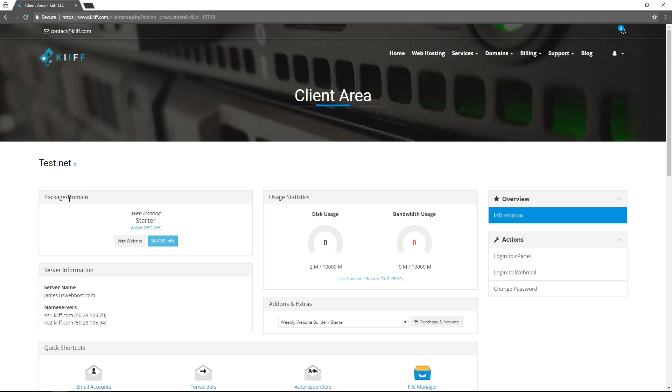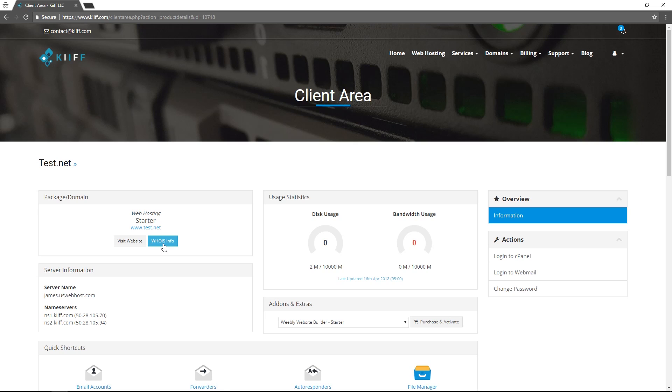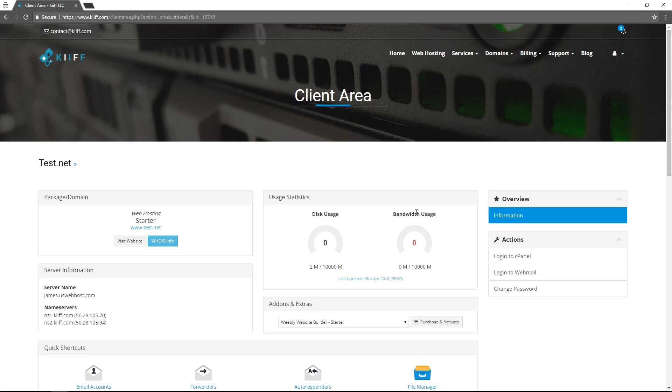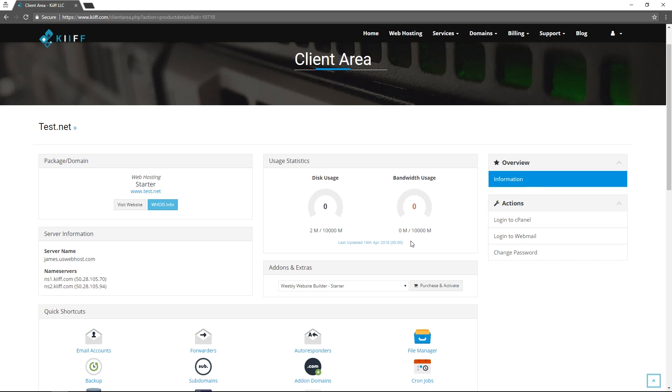The first category here, package domain, we can visit the website or see the who is info on that domain. You can verify your name servers here, ns1.kif.com and ns2.kif.com. We can see disk usage and bandwidth usage here and the most important function inside our client area for the web hosting packages is the ability to log into cPanel right here.